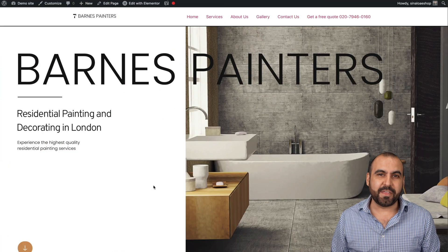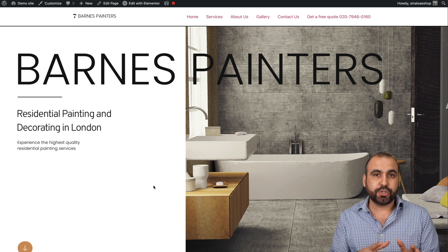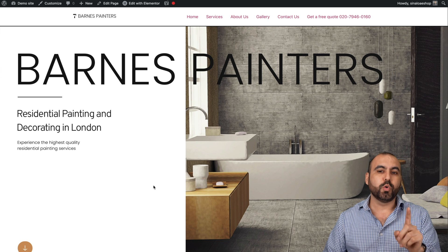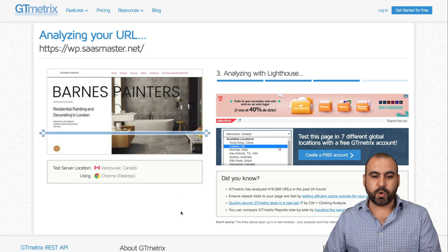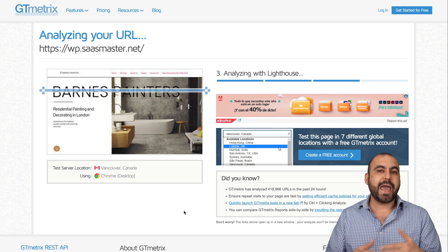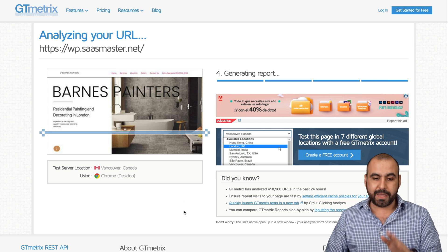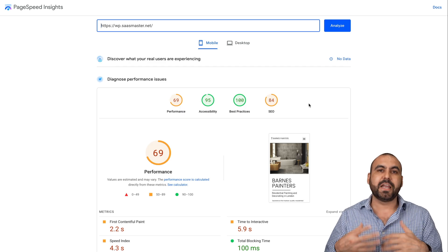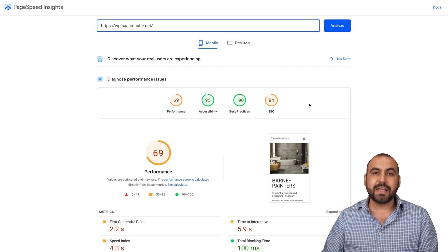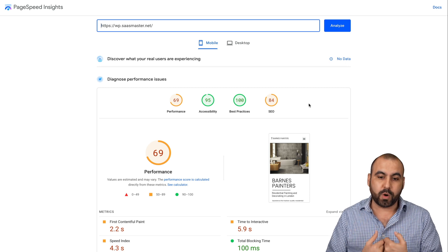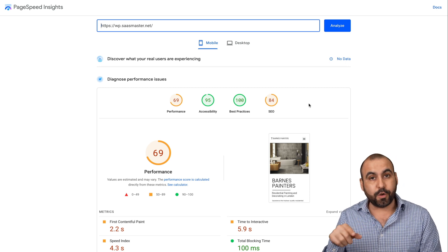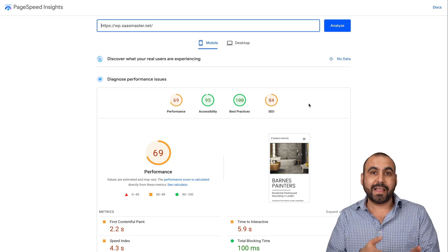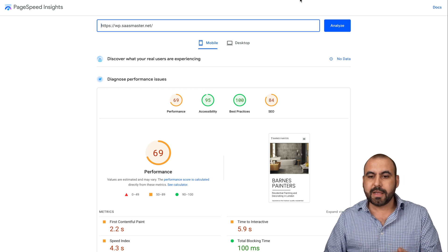I have prepared a WordPress site that we're going to optimize. We're going to use two tools for this. One is GT Metrics, which is going to show us the page speed and all the files that are going to load. The other is Google PageSpeed, which is going to let us know what we need to optimize. These two tools are going to tell us a lot about our WordPress site, because it can load fast sometimes but maybe we're not following the guidelines that Google wants. So we want to accomplish both things.